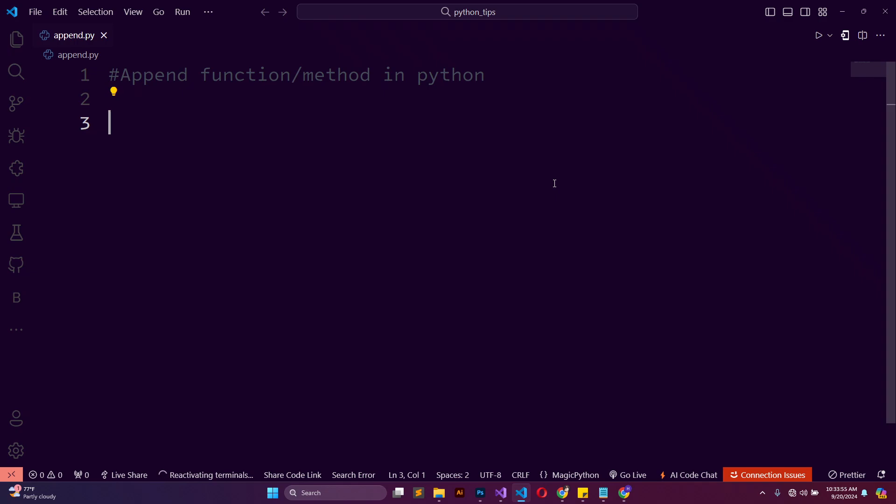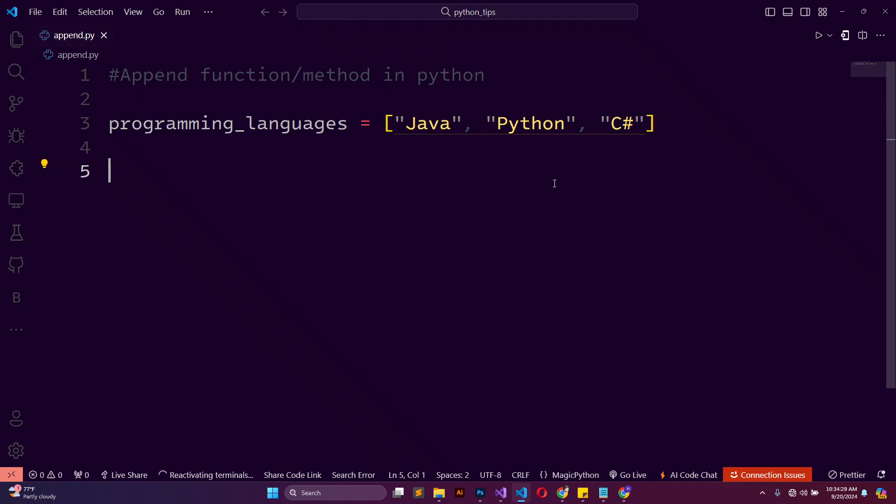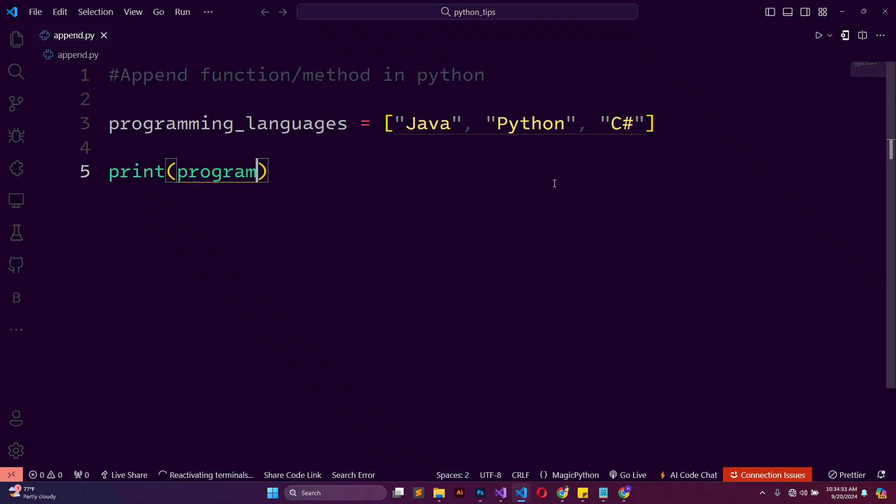Let's see how it works. For better understanding, I'm going to define a list of languages. I'll say programming_languages, then I'll set it to a list of Java, Python, and C#.